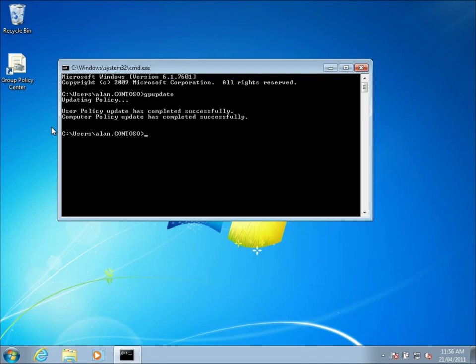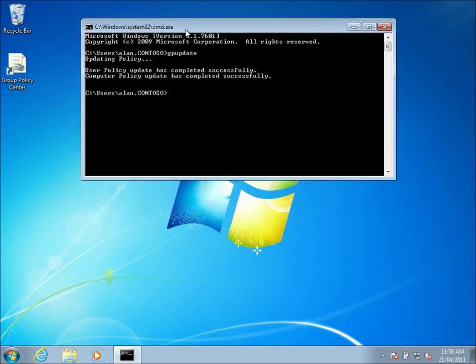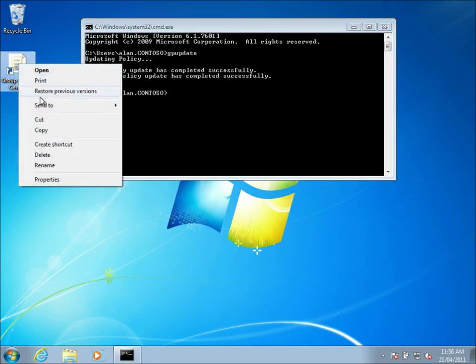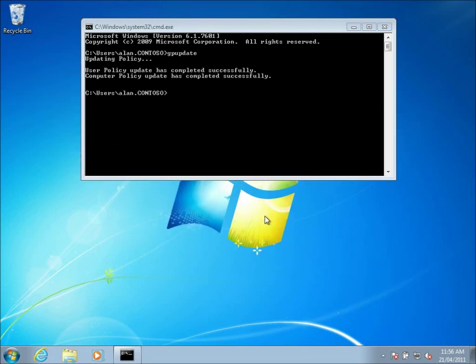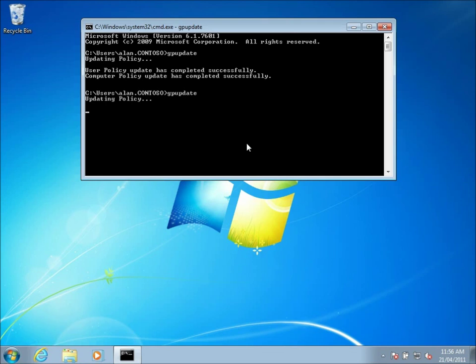So the other option was the apply once and do not reapply option that I ticked before if you remember. So what that means is a user might see this shortcut appear on their desktop, and it gives them the option to actually delete it. They can always delete it. But the next time the group policy is refreshed, you notice the shortcut won't come back. Because it already knows that that setting has been applied.